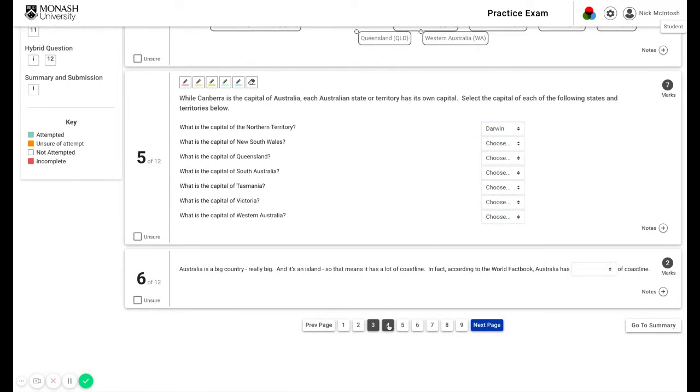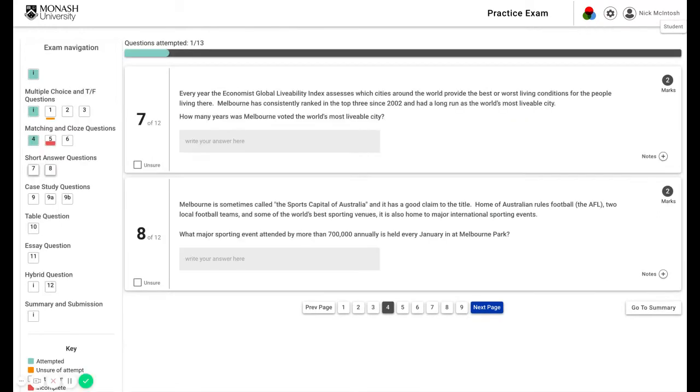Short answer questions are also part of these exams, where instead of choosing an answer, what you will need to do is write your answer in the box provided.